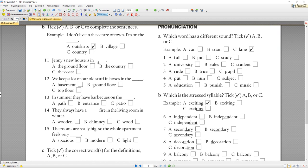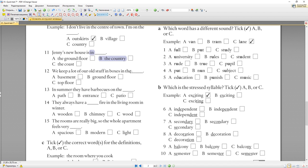Теперь говорим о домах. 'Jane's new house is in the country' — в сельской местности. Нельзя сказать 'in the coast' (on the coast) или 'on the ground floor'. 'In the country' — единственный вариант с предлогом 'in'. 'We keep a lot of our old stuff in boxes in the basement.' 'On the ground floor' — на первом этаже, 'on the top floor' — на последнем этаже, 'in the basement' — в подвале.